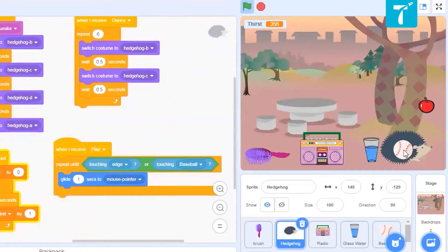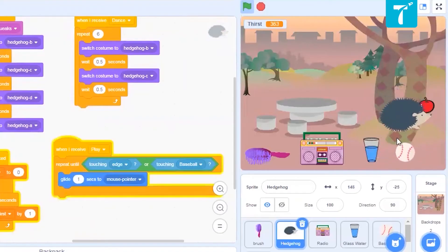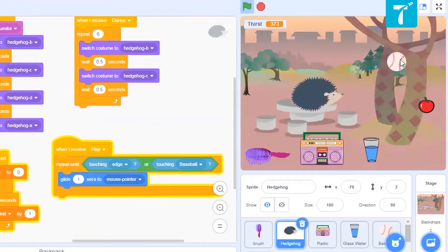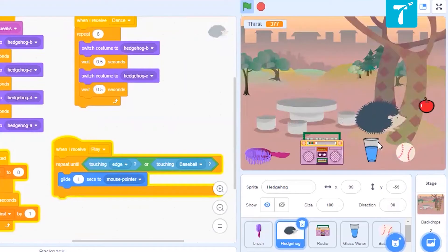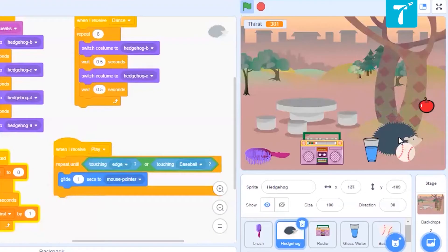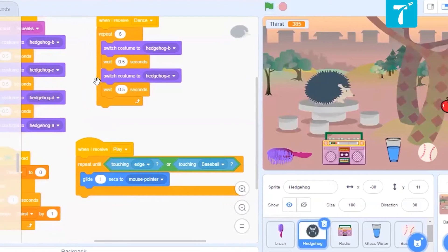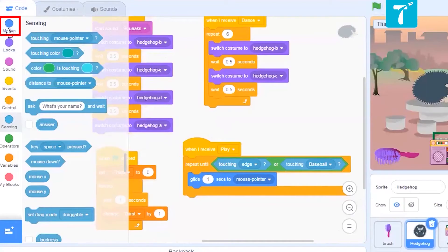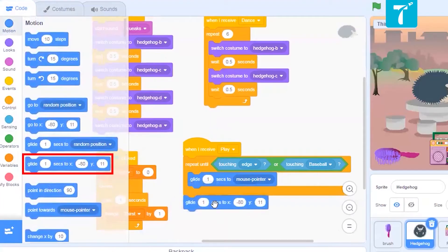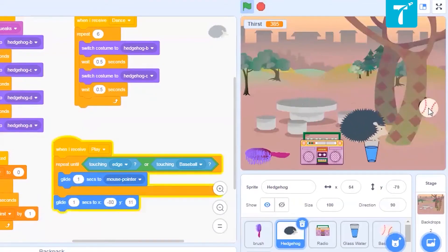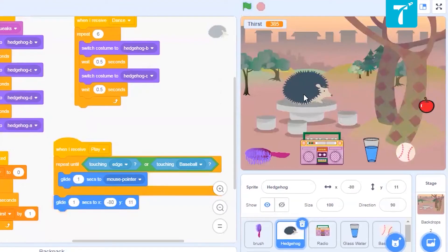Let us check if this is working. It chases the ball, and as soon as it touches the edge it goes back to its original position. Yes, that is how it is working. Now you remember that when it plays with the ball or the radio, the fun level should increase. So what should happen with the fun level? We have to create a new variable and name it 'fun'. Place it properly over here — I am keeping some space for hunger as well.